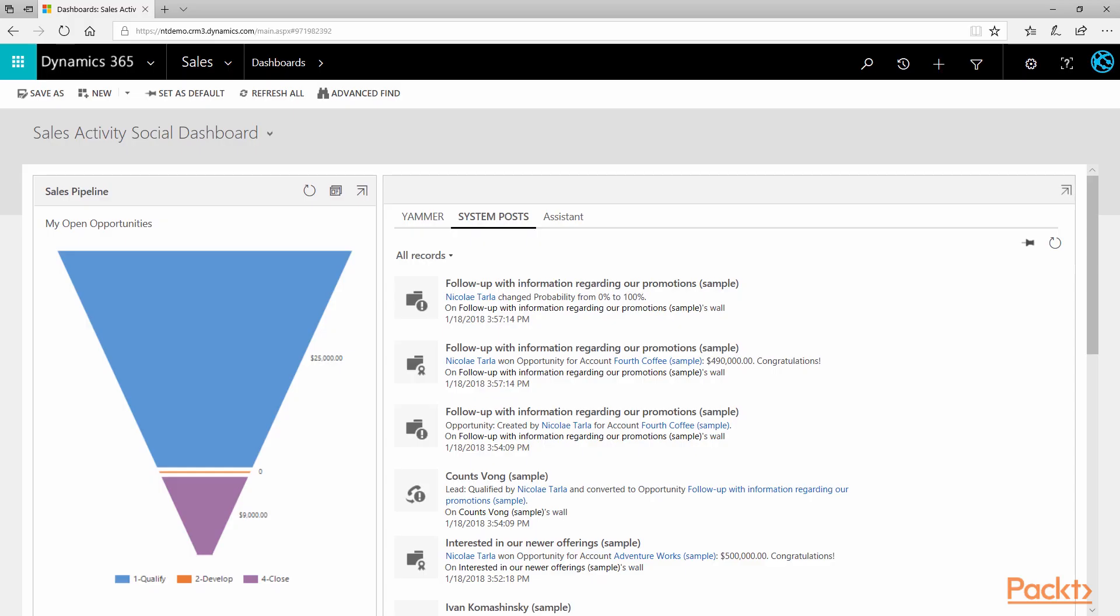Okay, so let's start our overview by going to the Dynamics 365 Trial Environment we've created earlier. If you don't already have one, you can create a new trial by following the instructions in the section titled Create Your First 30 Day Trial.